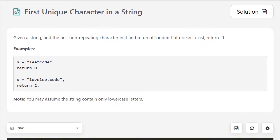In this question, like what the title says, we just want to return the index of the first unique character. So L only appears once in the string, so return 0. And then here V only appears once in the string, so we return 2 for the index of V.